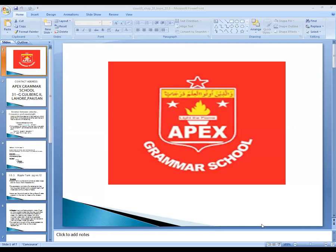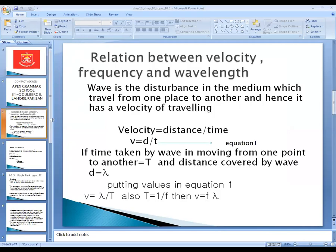Bismillahirrahmanirrahim. Dear students, Assalamu Alaikum. Today we are going to look at page number 11, which is the relation between velocity, frequency, and wavelength. We left this at this point in my last lecture. Today's lecture is the relation between velocity, frequency, and wavelength, on page number 11 of your textbook. Wave is a disturbance in the medium which travels from one place to another, and hence it has velocity.